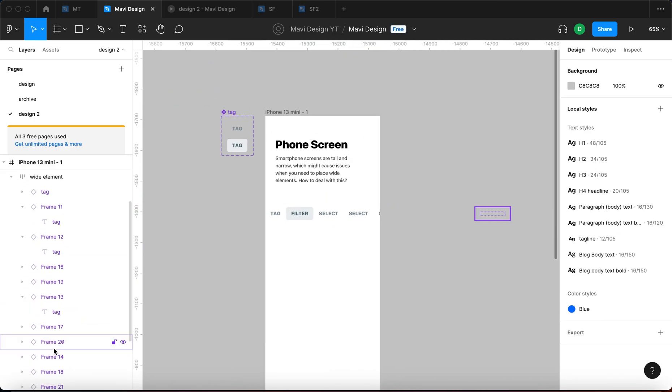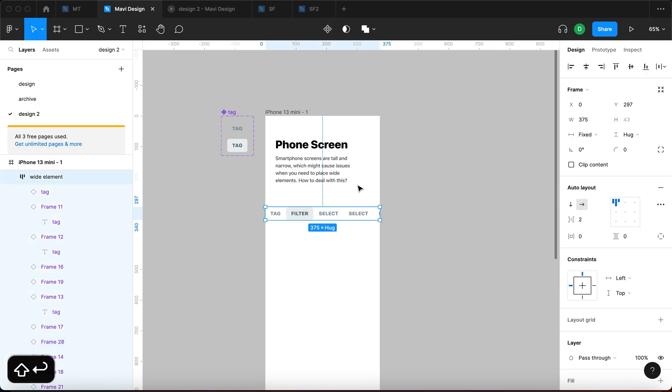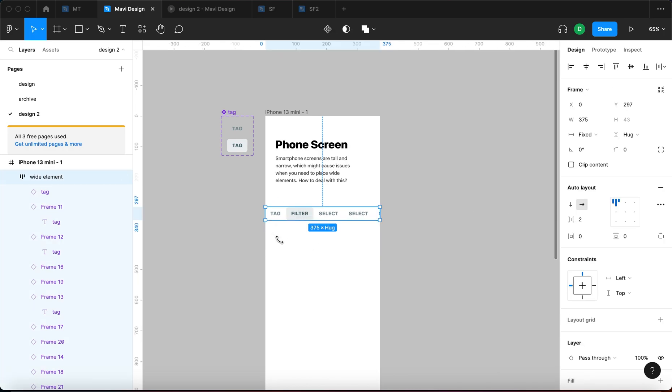So what happens now is you get an auto layout that is narrower than the contents of the auto layout. So for example, you got frame 20 all the way over here while being a child element of this auto layout. So that's the first thing you need to do. So we basically put all of these inside an auto layout and then scaled the auto layout down.